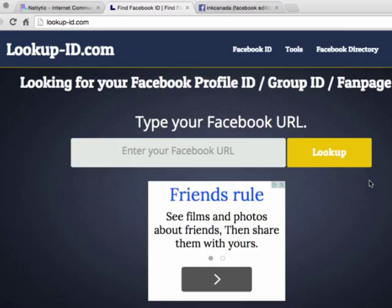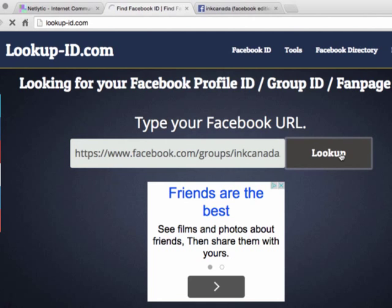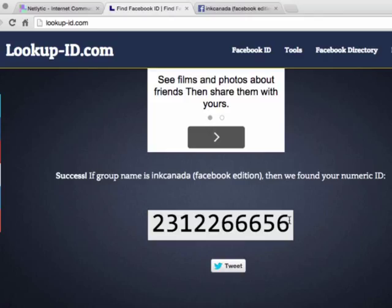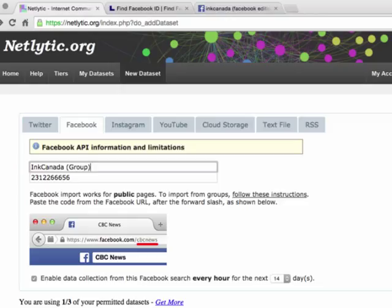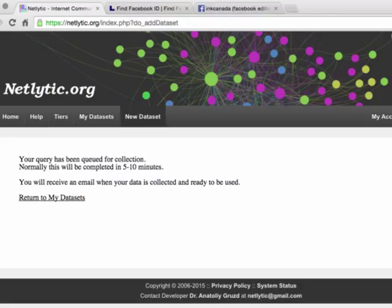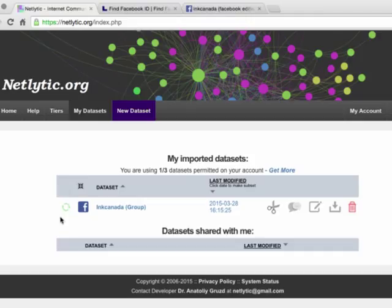This will open a separate window where you will copy Ink Canada's full Facebook URL and paste it into the LookupID text bar. Click Lookup, then scroll down the page to find Ink Canada's ID code. Copy this number over to Netlytic and insert it into the second text box. Be sure to give a meaningful name to your dataset — for instance, Ink Canada (group). Check the Enable Data Collection box at the bottom and select your preference for the collection duration from the drop-down list. Click Import. The next screen will indicate your query is in the queue, and you will receive an email notification when data has been collected so you can begin to view and analyze your new Facebook dataset. Click Return to My Datasets to go back to your home screen, where you will be able to view all of your previous and current datasets, which will remain visible until you manually delete them.